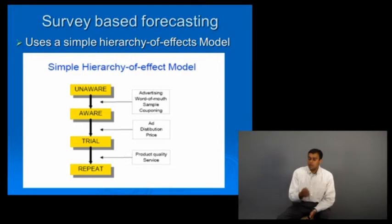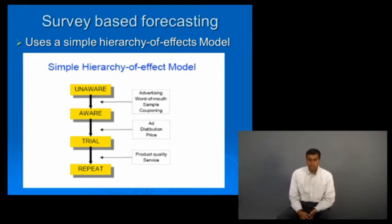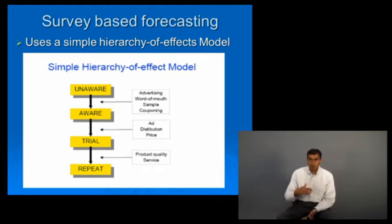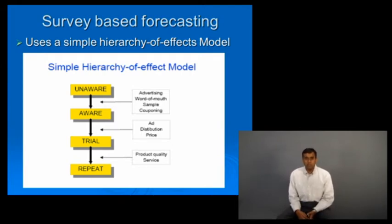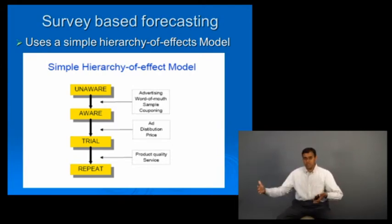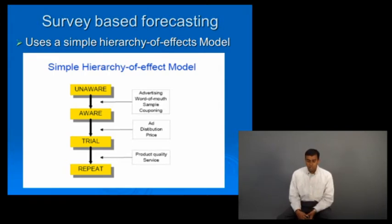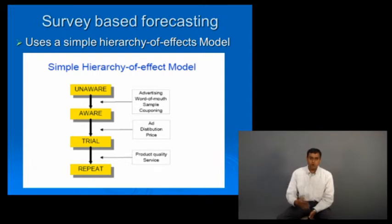Then you try the product — you fork out the initial money at whatever price the product is set, whether discounted or a skimming value. For frequently purchased consumer products, the time between purchase cycles is shorter than for consumer durables. After trial, you start repeat purchasing. Between trial and repeat, you also become aware of this product relative to other products.